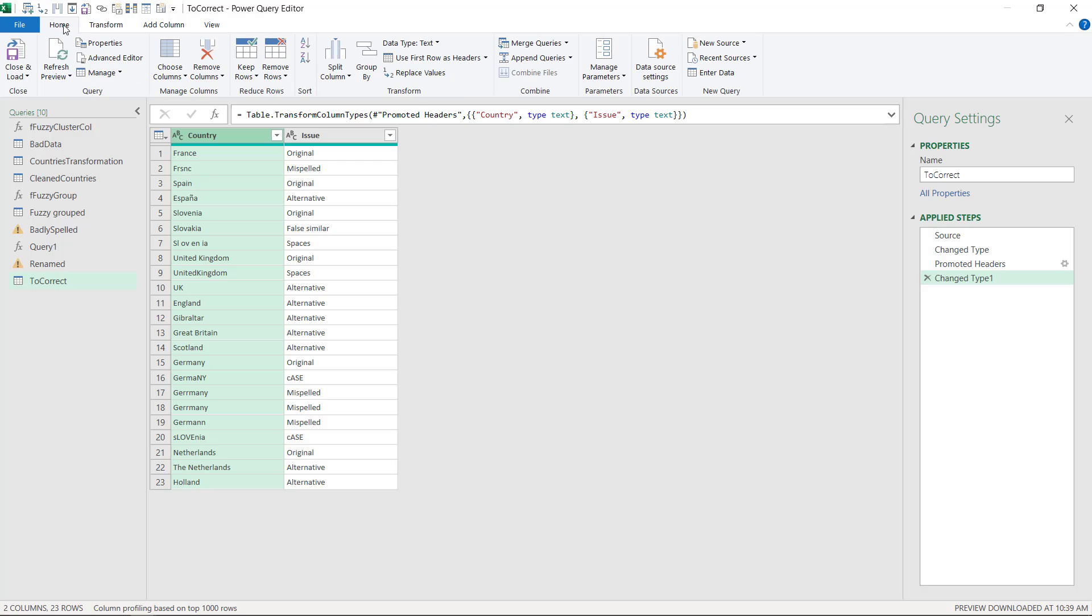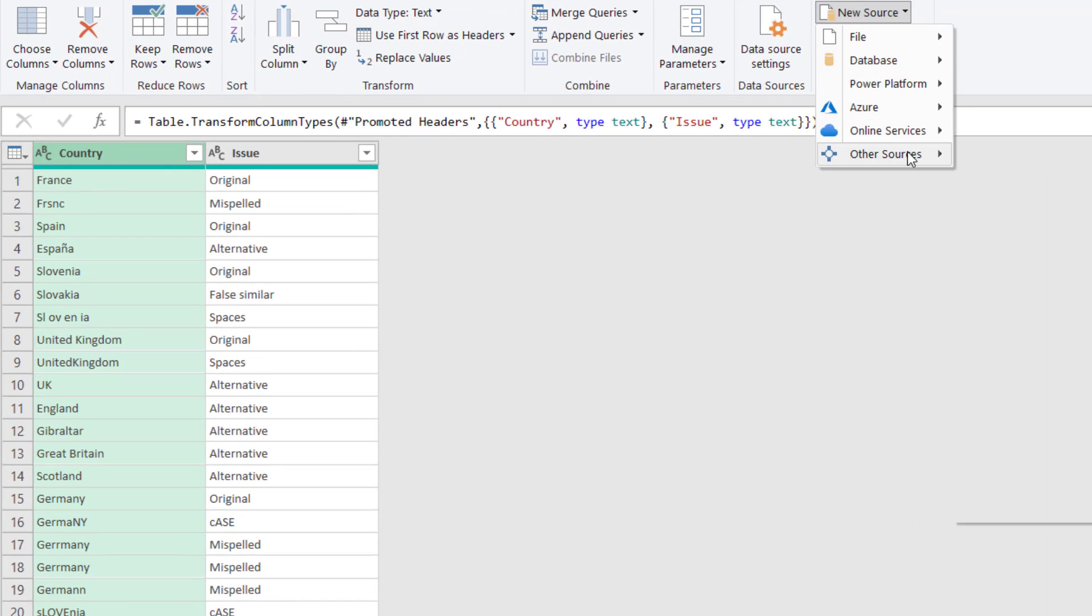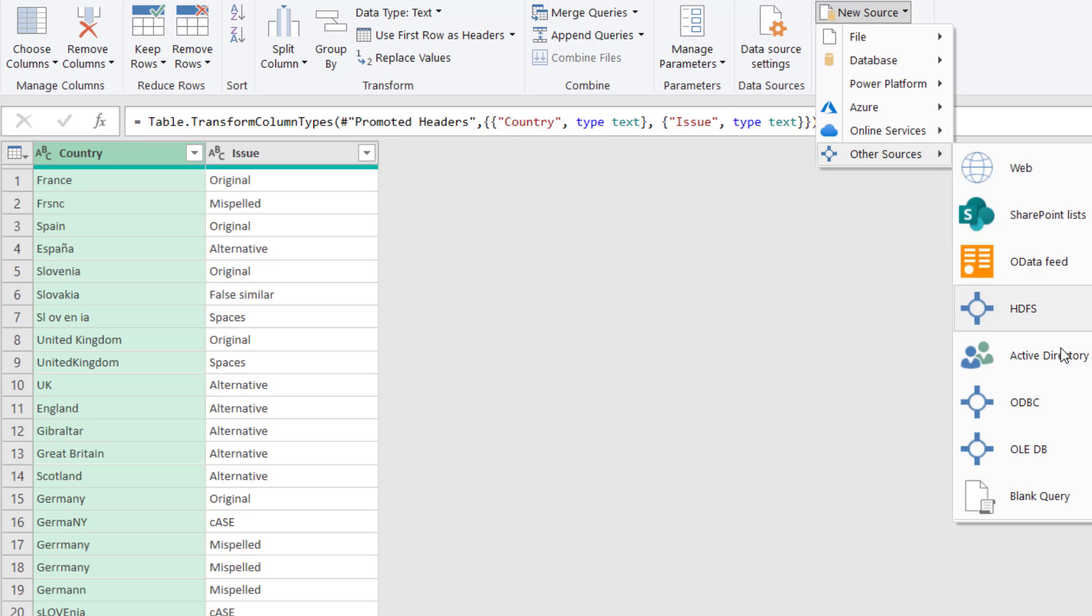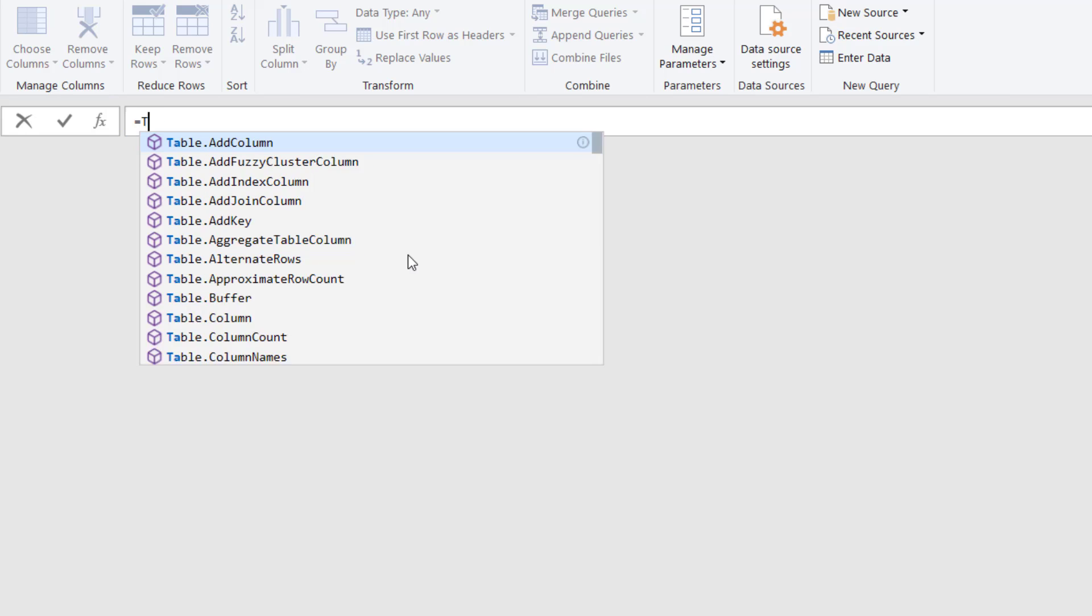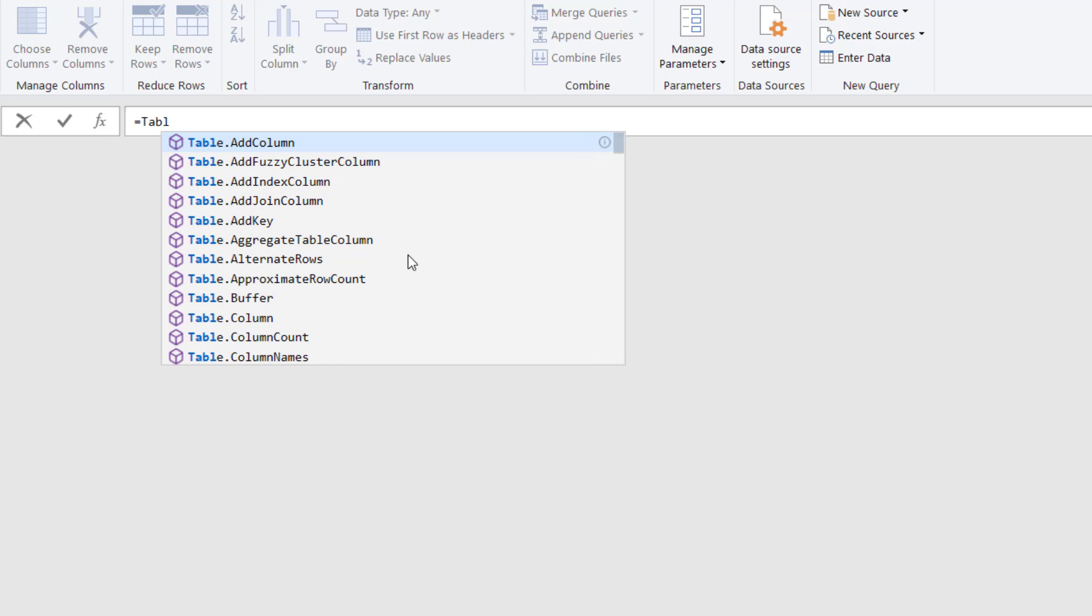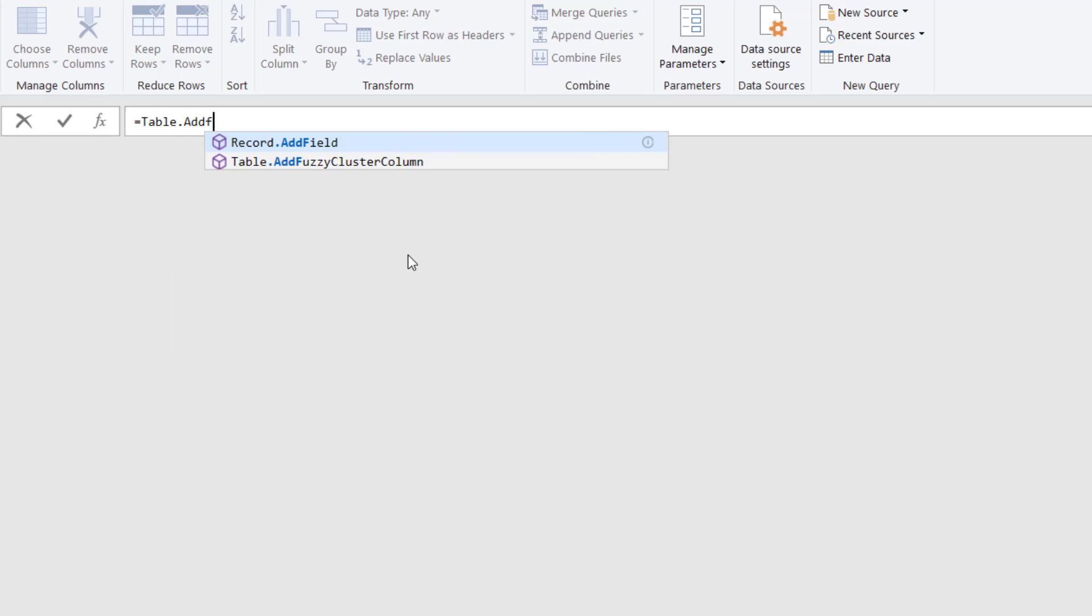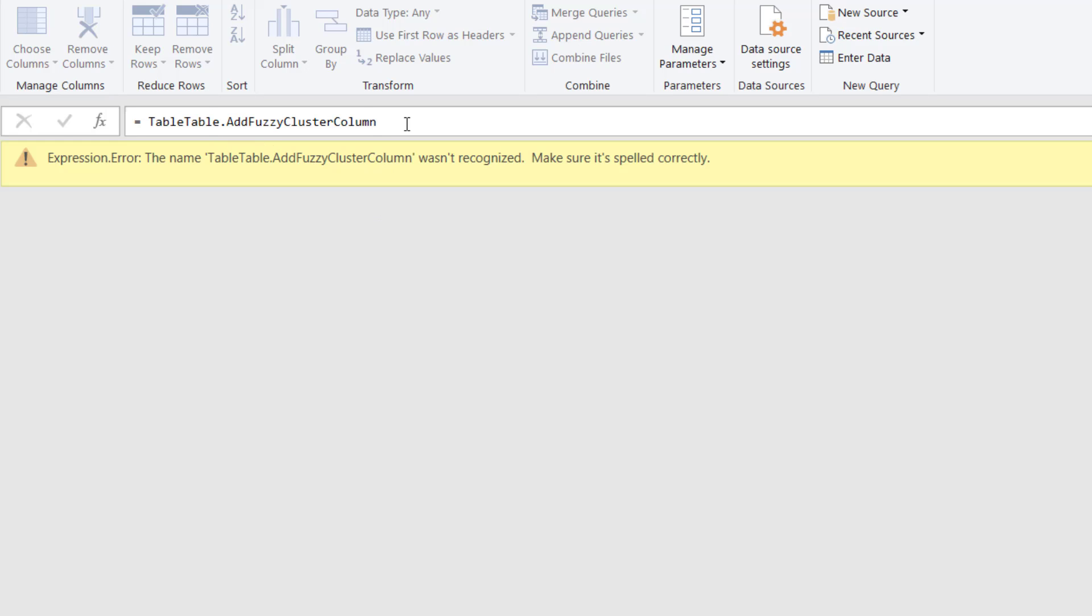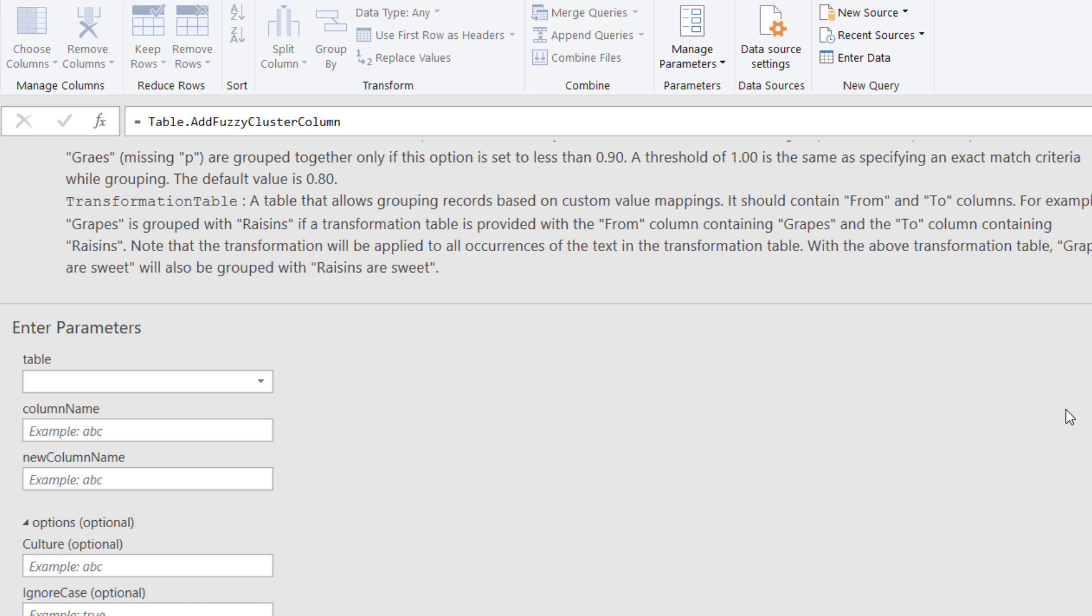Then we're going to create a new query. So go to the home tab, new source, other sources, and then blank query. And here we're going to say equals table.add fuzzy. When you get it you can double click it just like regular Excel. Press enter. But sometimes this happens accidentally. It says table table. This is just a bug in the system, so delete one of the tables. And then this is where it returns, so it explains to you what the function is.